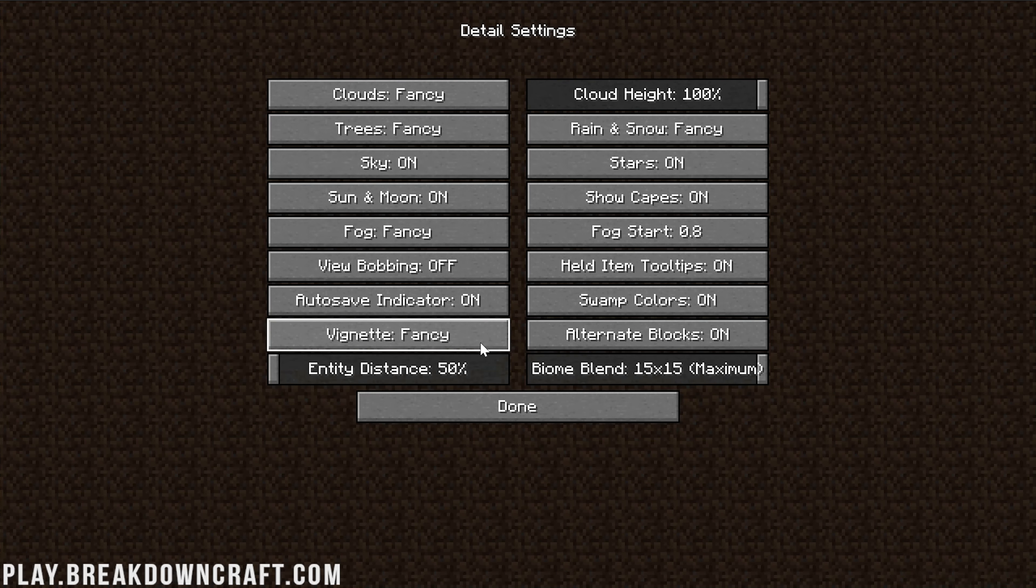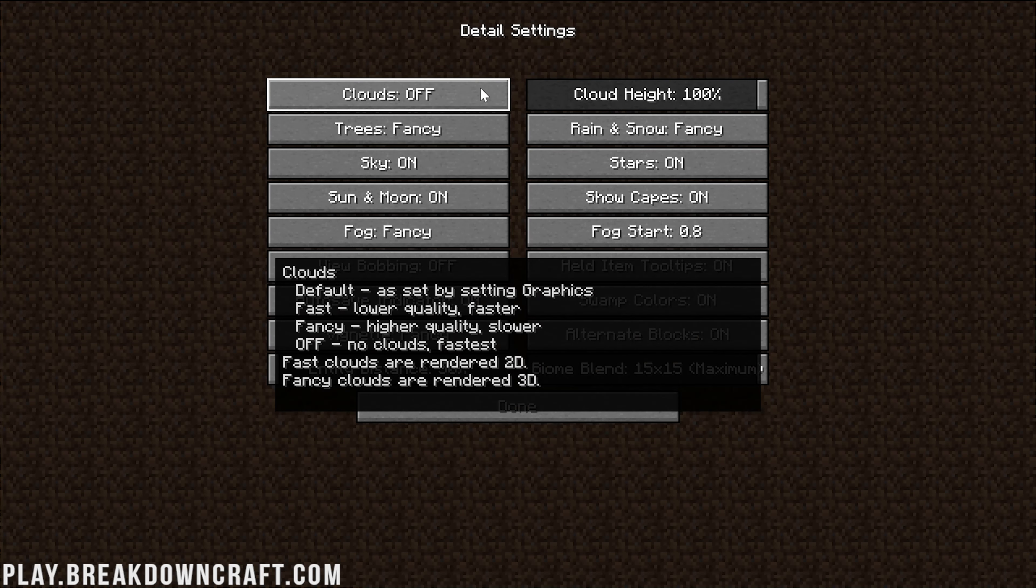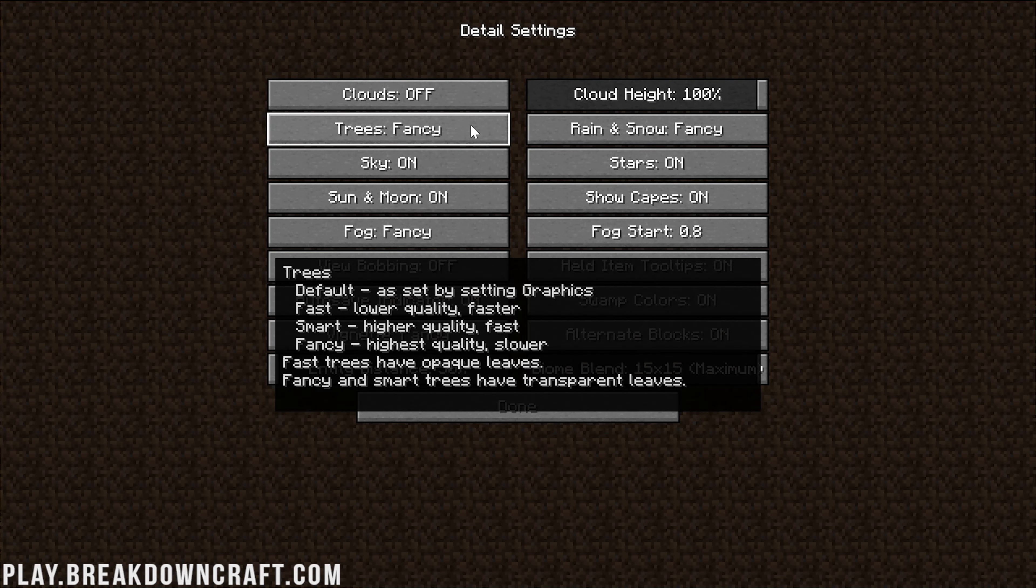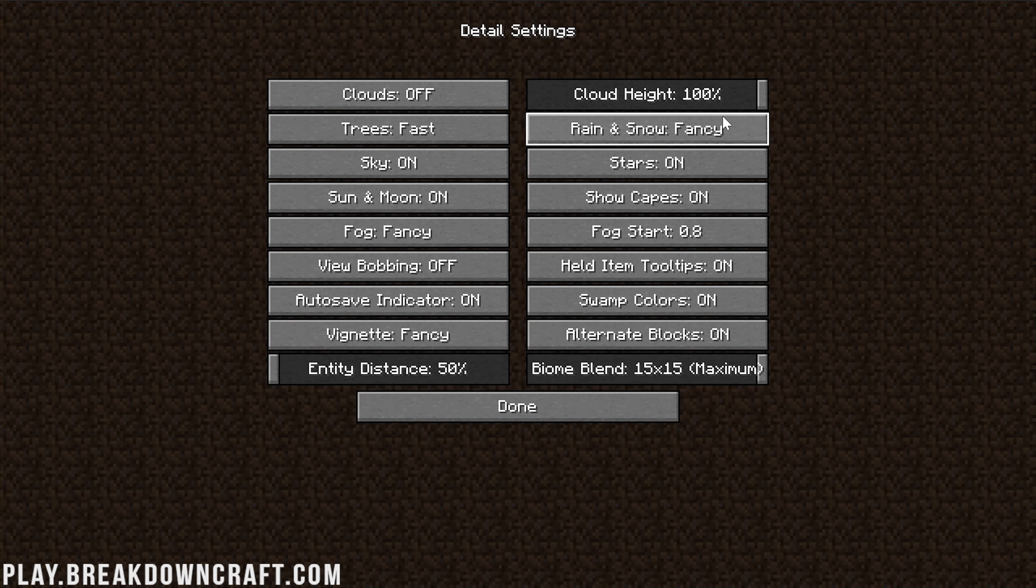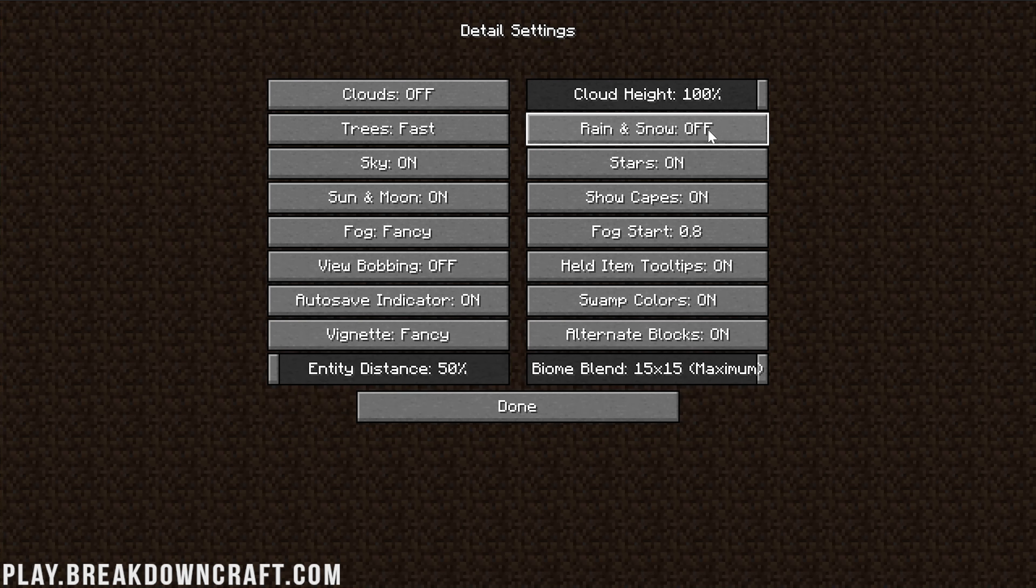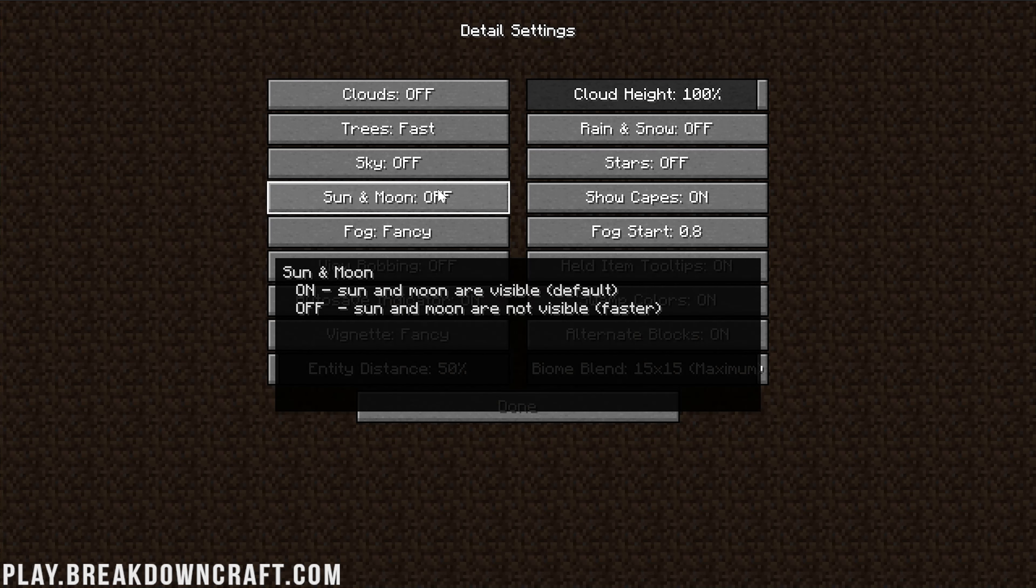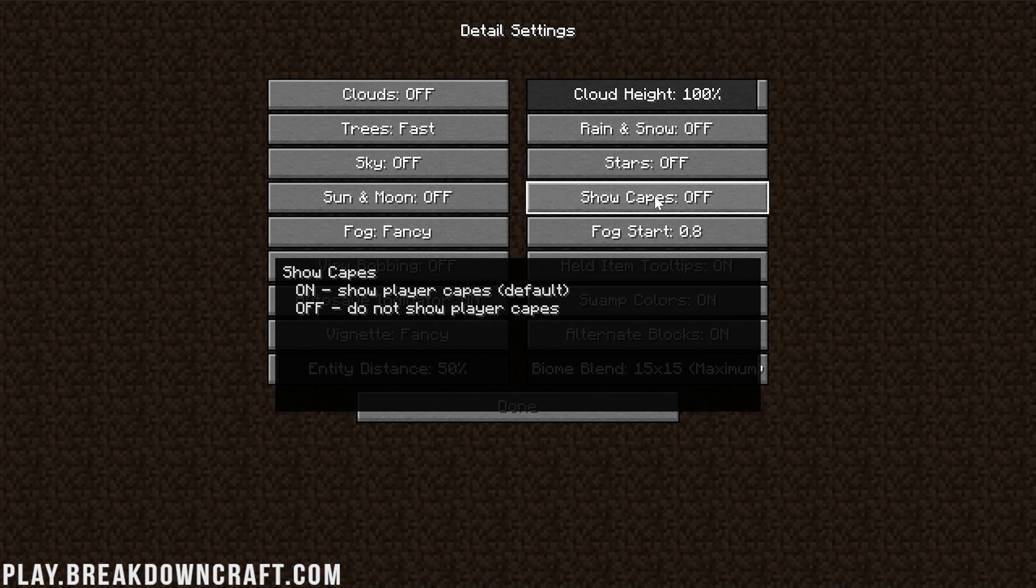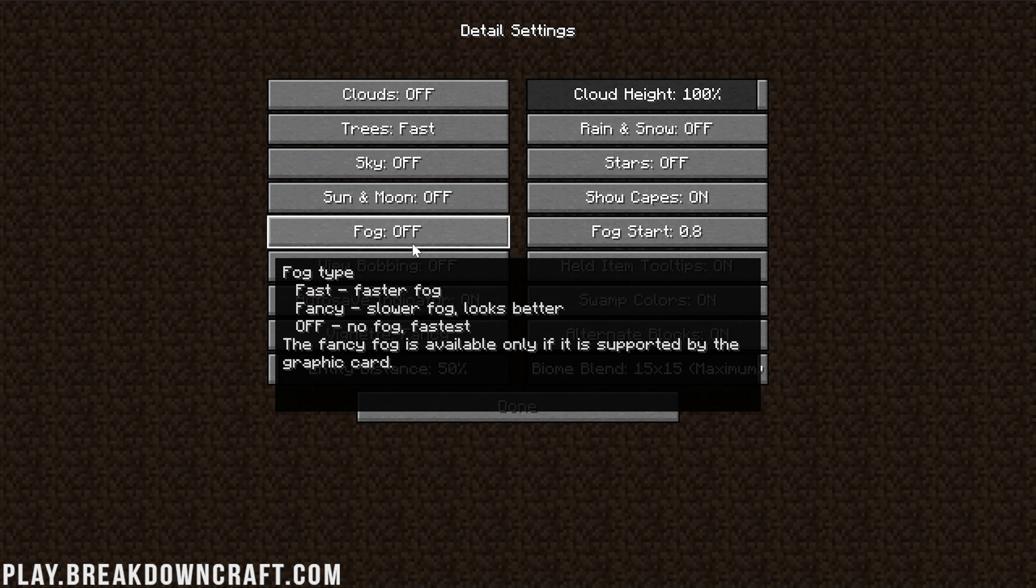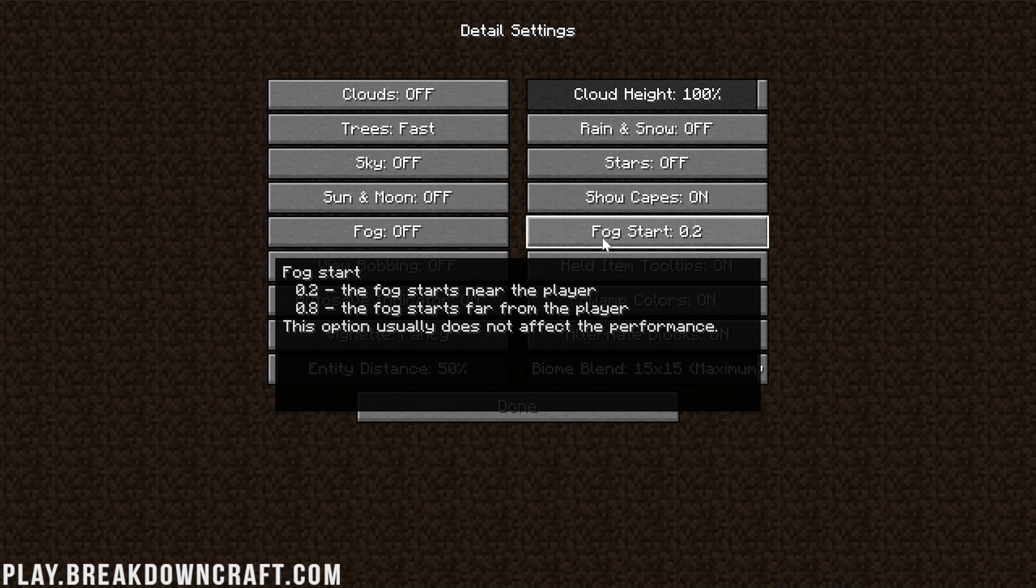Click Done and we can move to Details. This one is different because everything can't be turned off. Clouds can, but trees need to be Fast. Rain and Snow you can turn off. If you do like it though, you can turn it to Fast - I know that adds some immersion. Sky turn that off, Stars off, Sun and Moon off. Show Capes doesn't affect performance. Fog needs to be off.